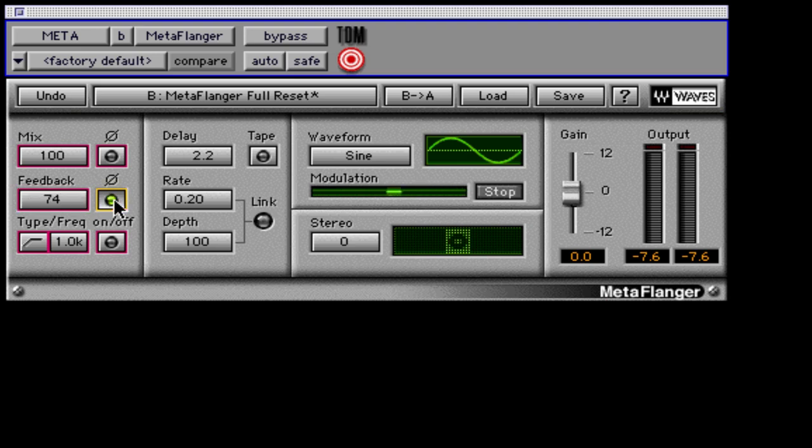Next to the feedback control is the phase button. Inverting the phase of the wet signal will intensify and complicate the signal with a little feedback dialed in.